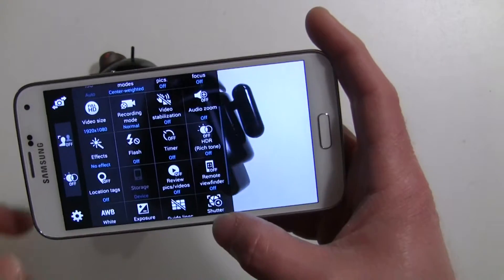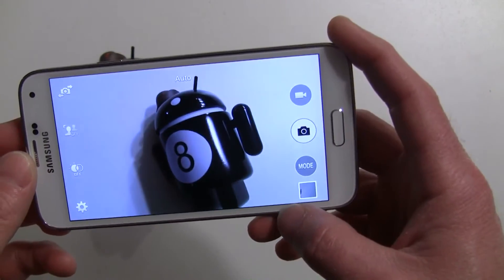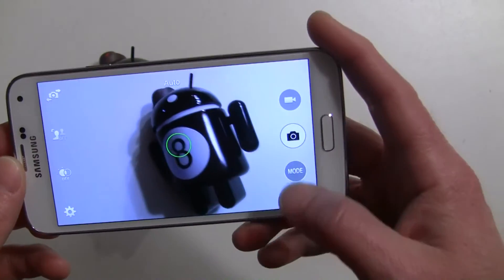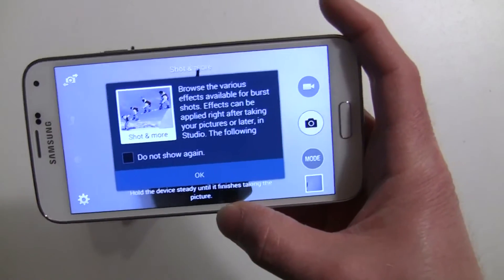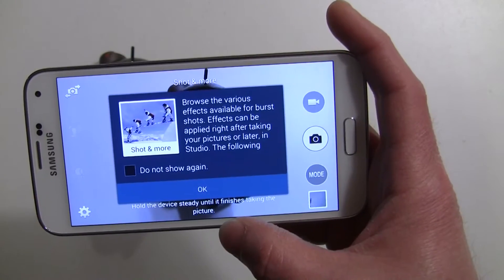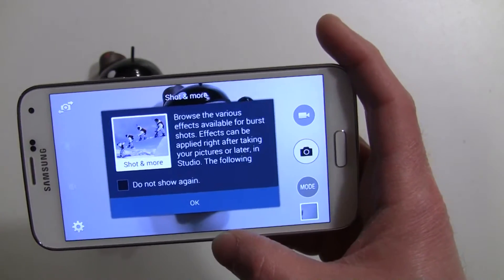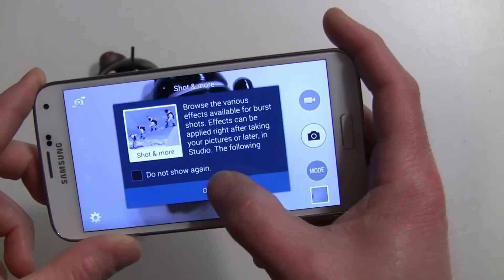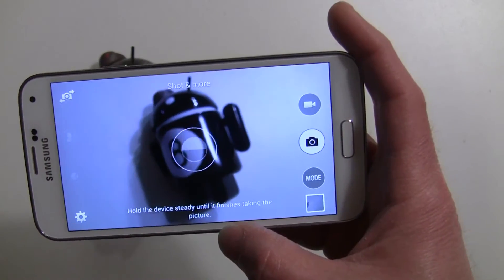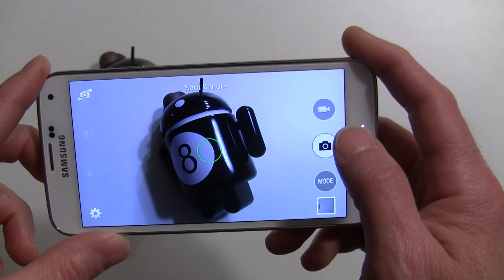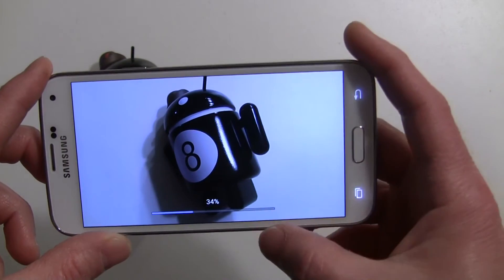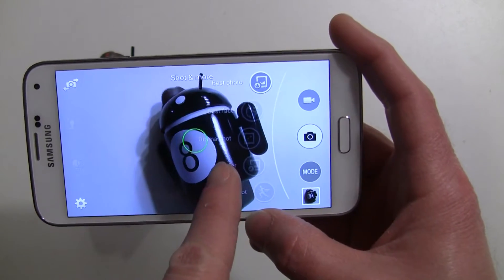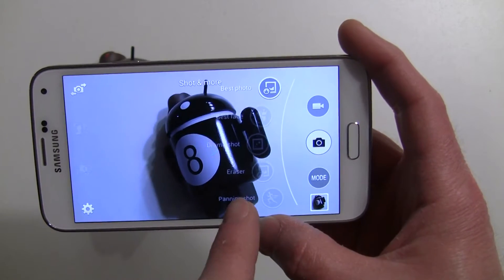Going to Shot and More — what that's going to do is give you a burst shot for all photos, and then come back with what features will work with it. That's where eraser mode is now, along with best shot and beauty face. I'll take a sample photo here — you're going to want to hold the camera steady for about three seconds or so. You'll see the percentage at the bottom as it processes, and then it will come back with options for your best photo, best face, drama shot, eraser, and panning shot.